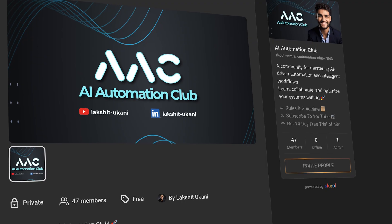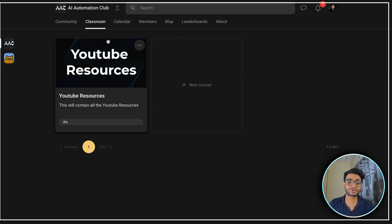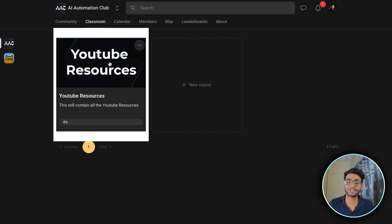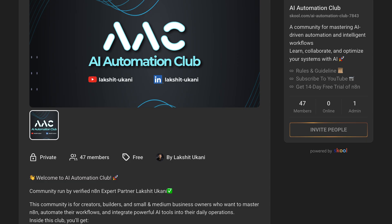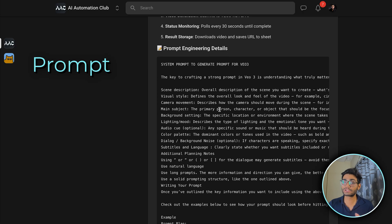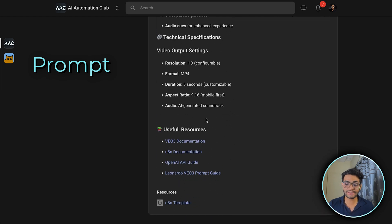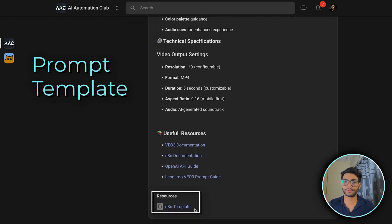So if you want to use this template, you can go to my Skool community. Inside Skool community, you can go to my classroom section inside YouTube resources. Over there, you will see the video creation using VO3. I have written everything, all the information over here, the prompt which I'll be using to create the video and the template at the bottom.